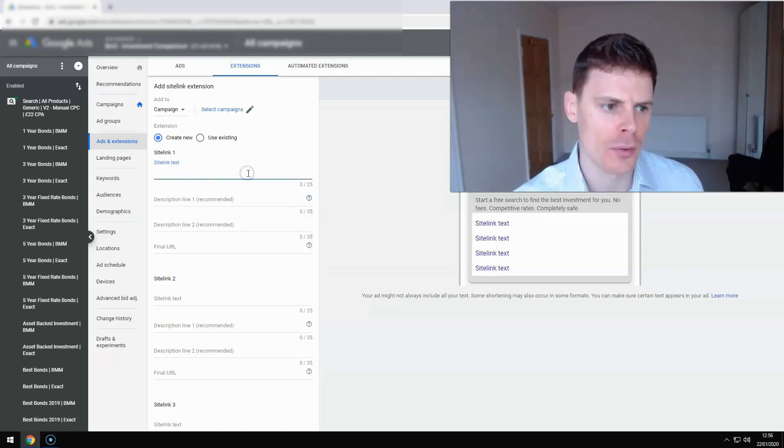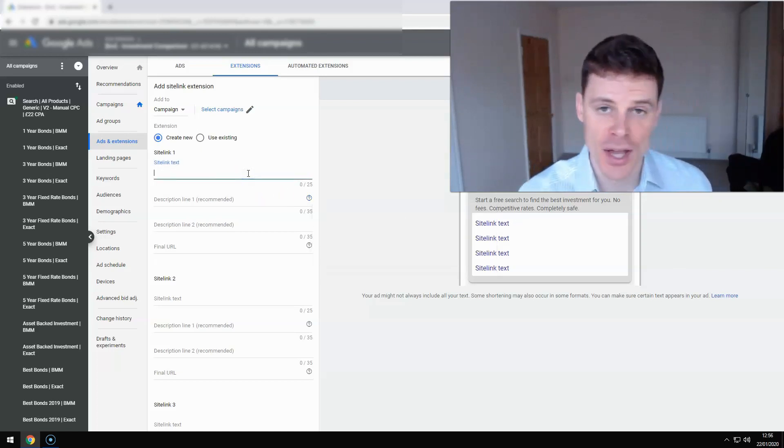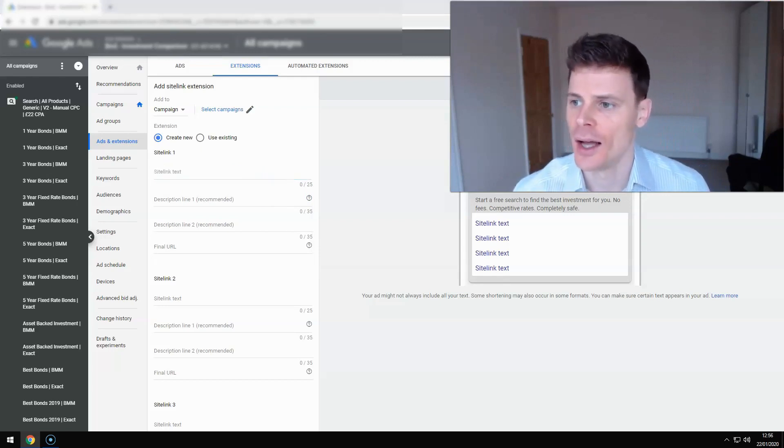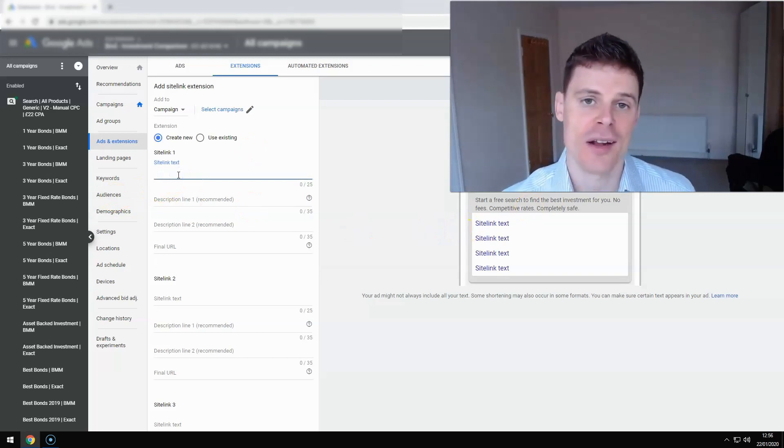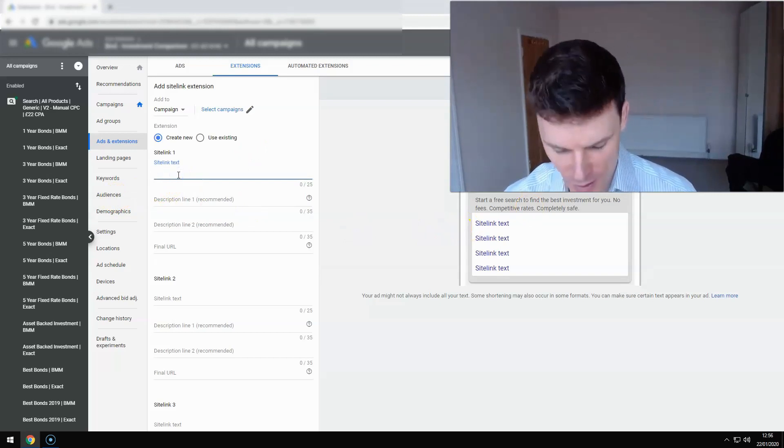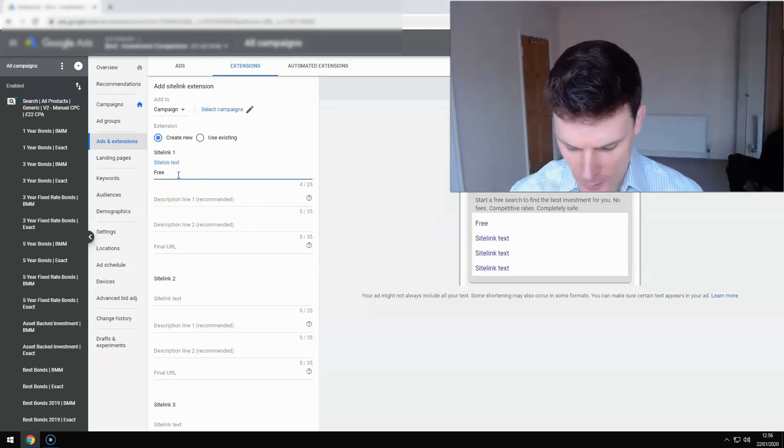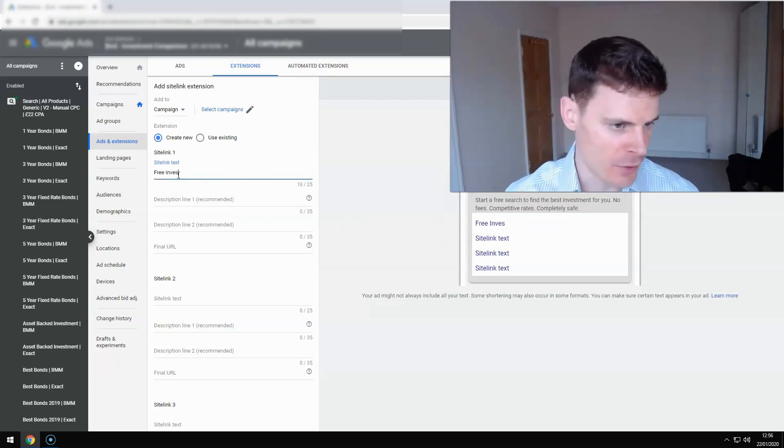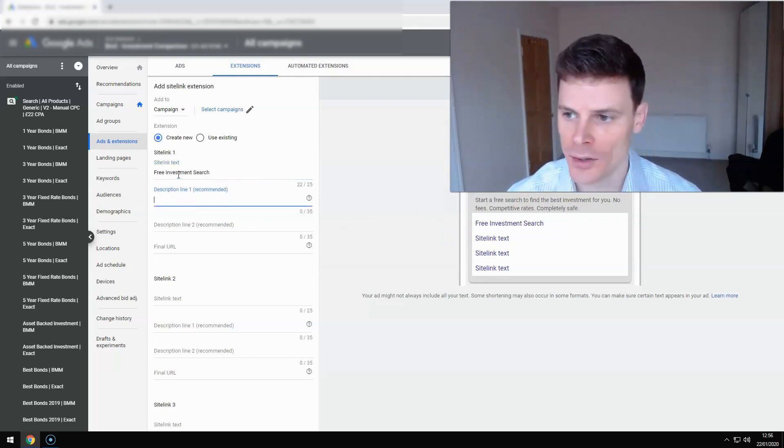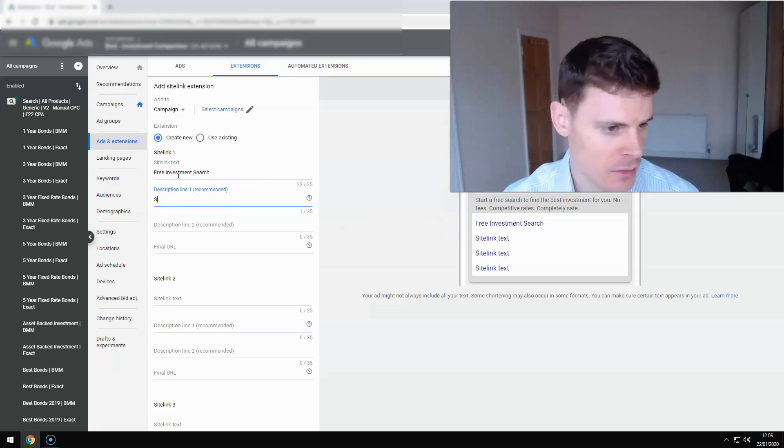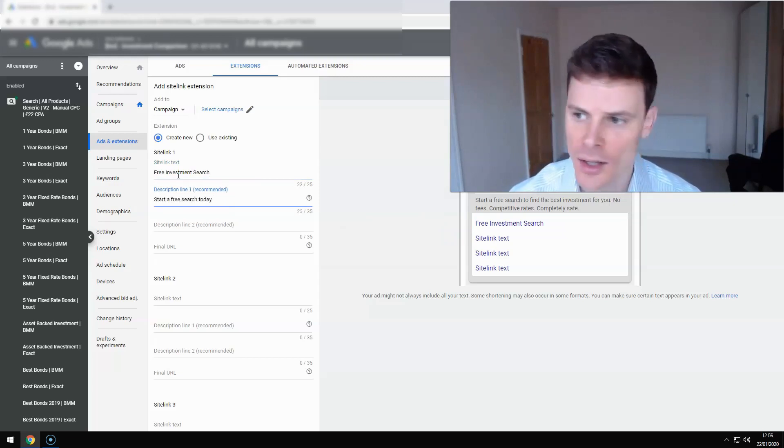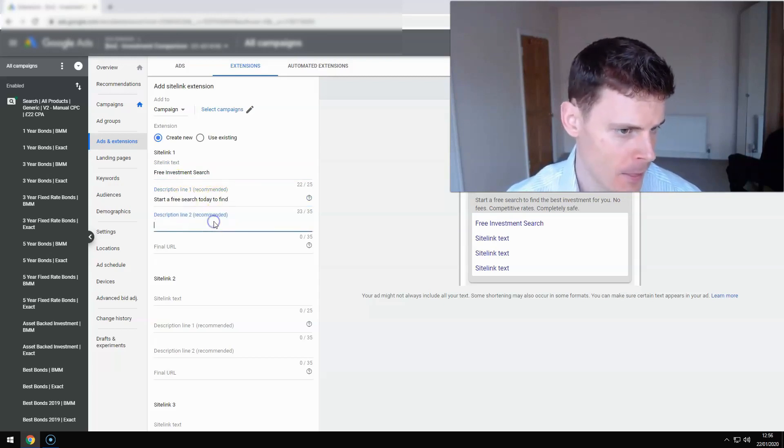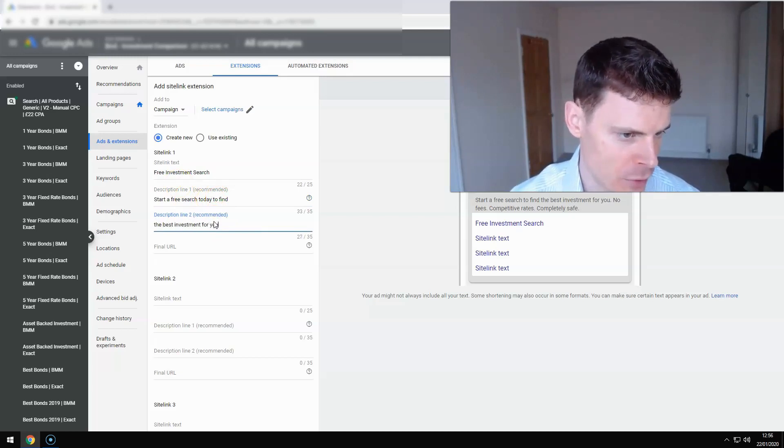So I'm just going to put an example set of text in here. This is an investment related product. So we're just going to put in here investment free investment search and start a free search today to find the best investment for you.